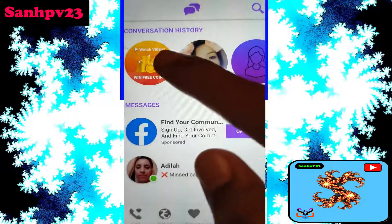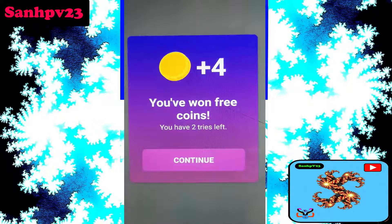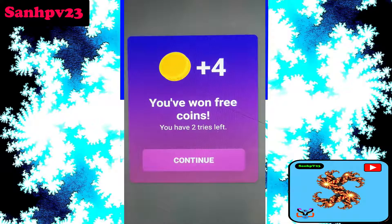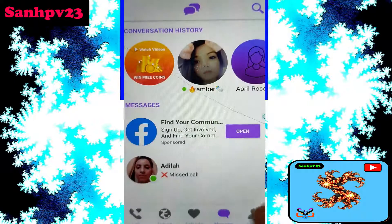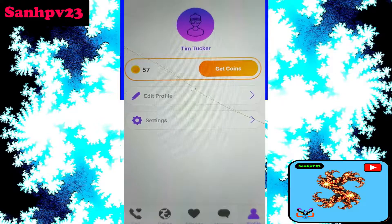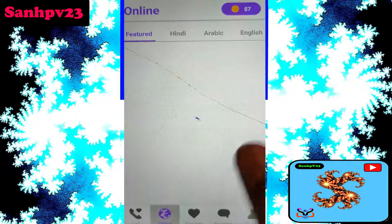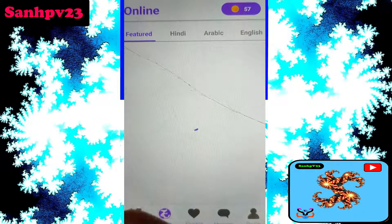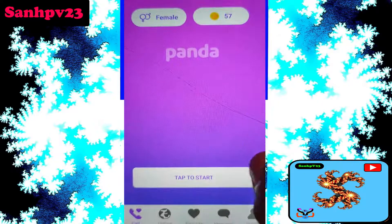Similarly, click on that. The third ad is finished — plus 4 coins, depending on your ad. You won free coins. You have two tries left. Click 'Continue.' Finally, I now have 57 coins. Click on 'Random Video Call,' then click to start.